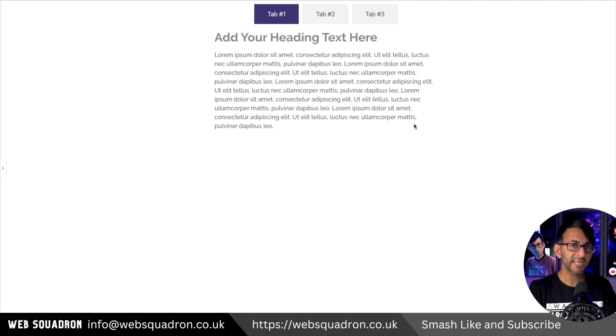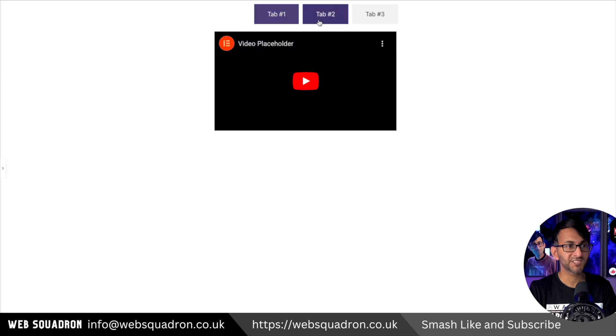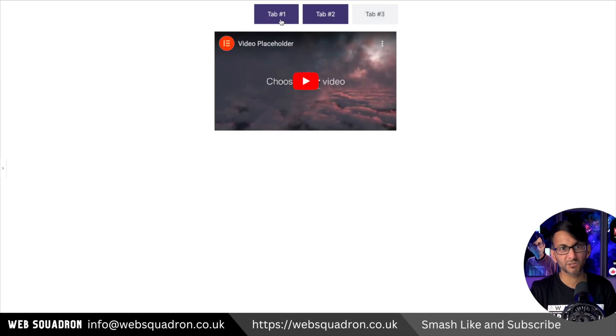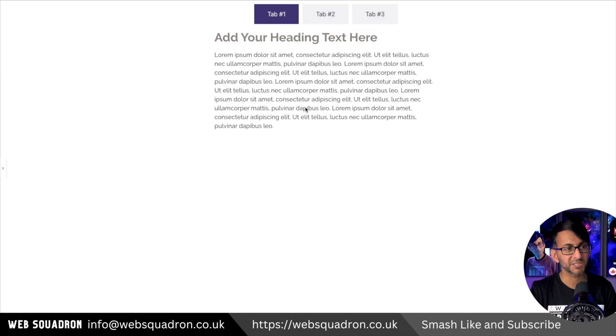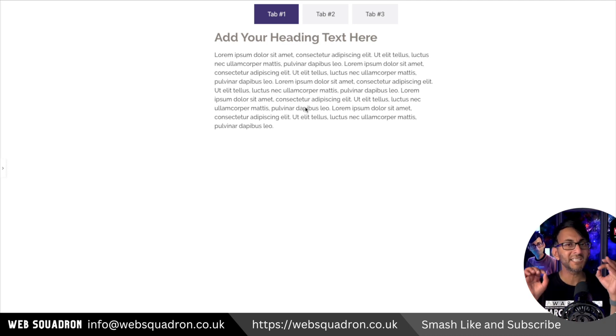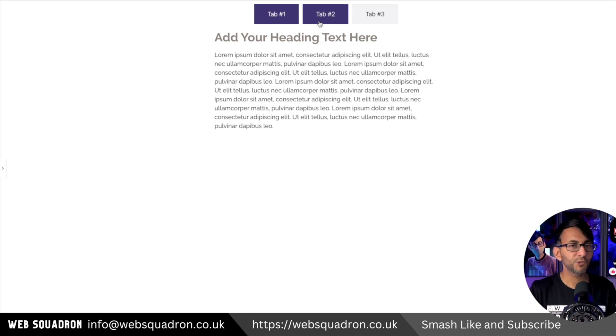Now we have three tabs on here and you can see that as I click them they show different items. But what if you want all of the tabs to be closed by default until you go and click on one of them?